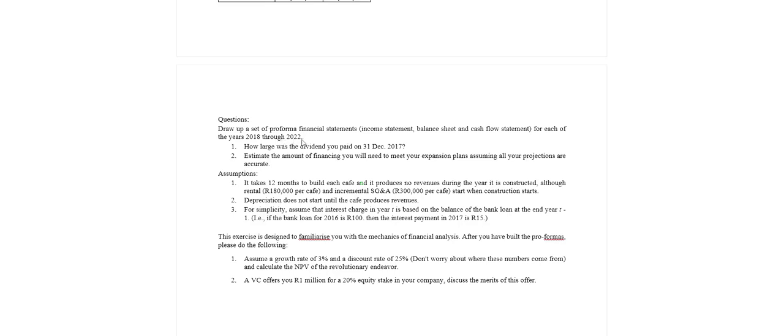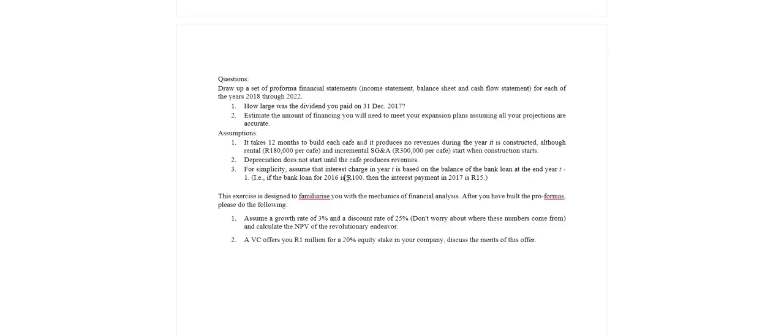So that is effectively a five-year forecast. We're going to calculate what was the dividend that was paid at the end of last year, and when we are doing all this forecasting in the future we are going to try and estimate the amount of financing that we will need to meet these expansion plans.